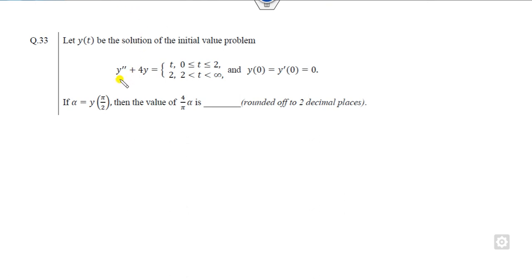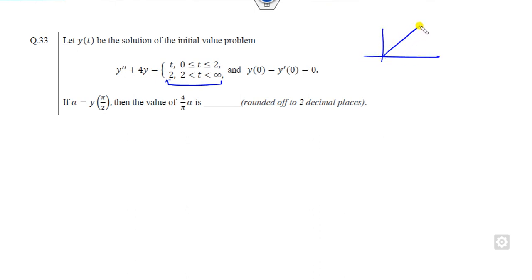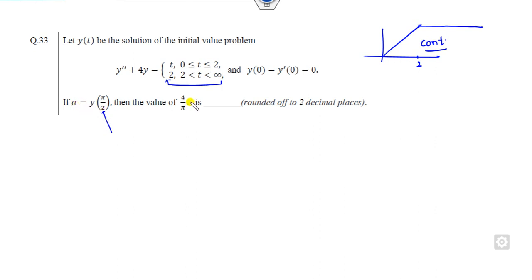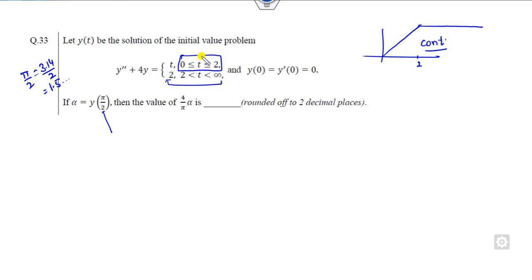The first question is related to a second-order differential equation. On the right-hand side, from 0 to 2 the function is t, meaning the graph of this function is linear in that interval. After that the function becomes a constant. This function is continuous because at the point 2, the function value is the same. Your target is to find the value of 4/π × y(α) where α = π/2, which is approximately 1.57, lying in the first domain interval.